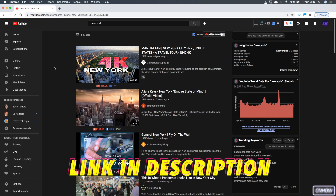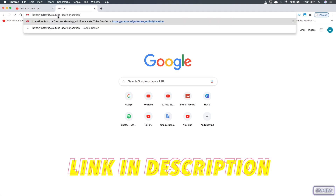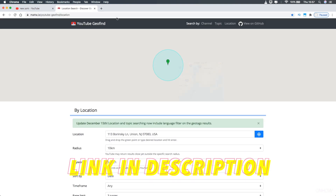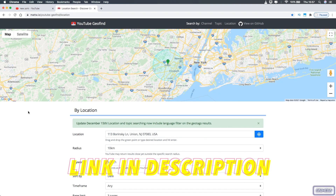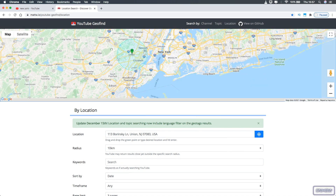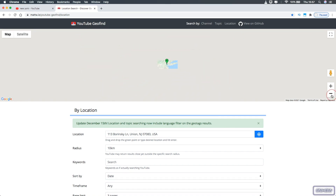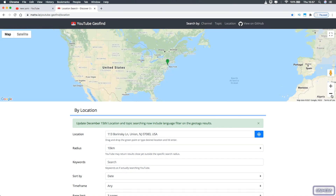Scroll down to the description box of this video and you will see the link for the website. This is the website that will let you search for YouTube videos posted from an exact location. Once you access it, you will see a map — that's the map where you will see the video icons. It shows the whole world map, so you can access any location and see its videos, not just the US.